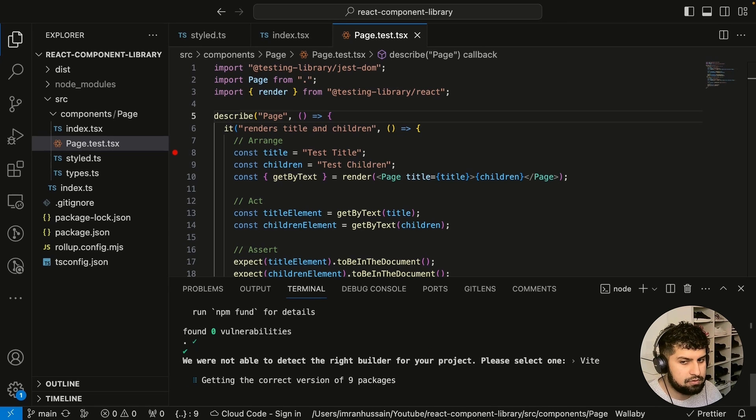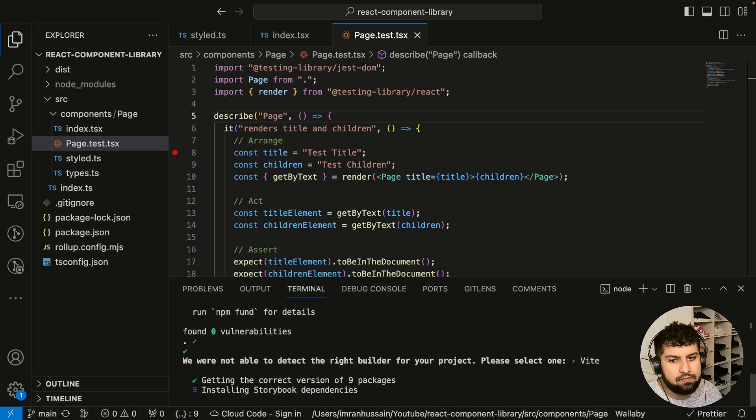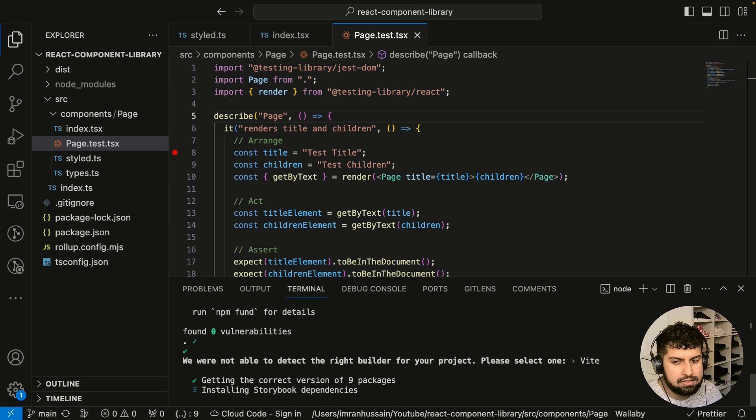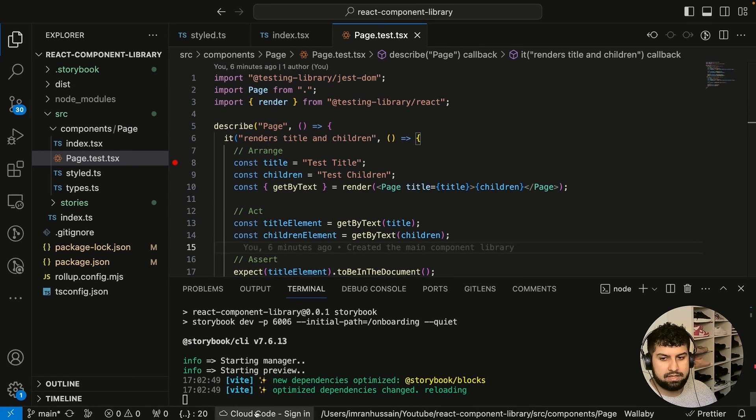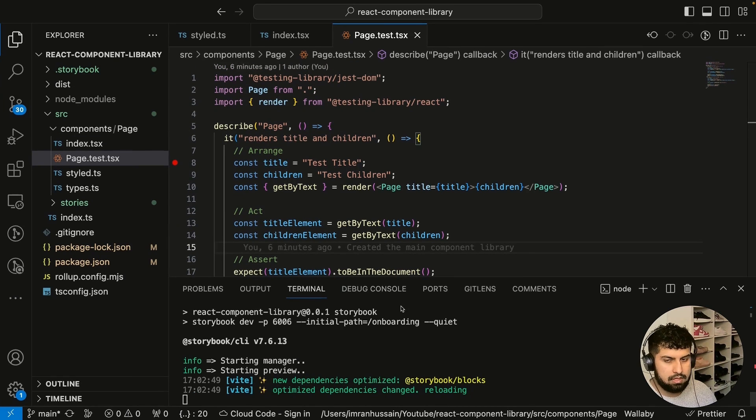So let's go ahead and choose Vite. Now it's going to install everything for us. What we want to do is just wait for that to install.